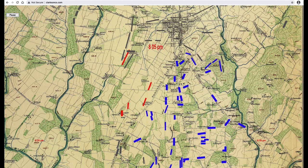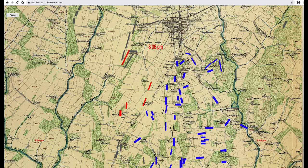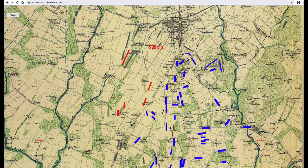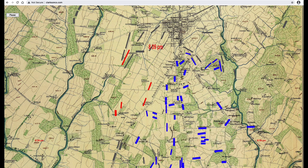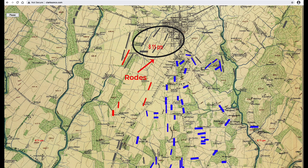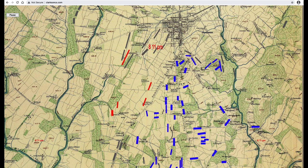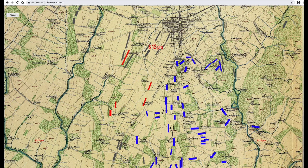It seems the verdict of his superiors was that General William Mahone was a good commander. If you're interested in more information on the Mahone second day controversy, I recommend the YouTube video titled 'Mahone's Brigade at Gettysburg — What Happened?' — it's 51 minutes long and very interesting, making lots of good points. And by the way, to the north, note Rhodes's division moving into position to attack East Cemetery Hill. More on that next in Part 5: Attacks on the Union Right Flank.